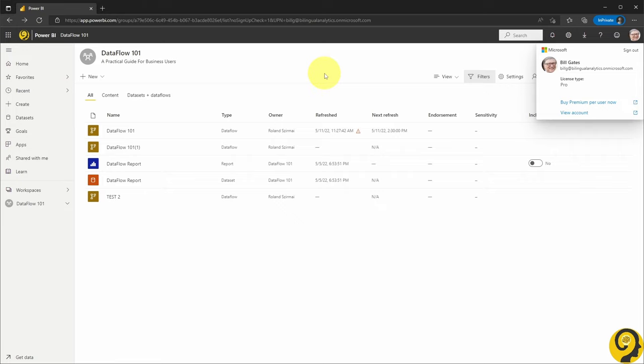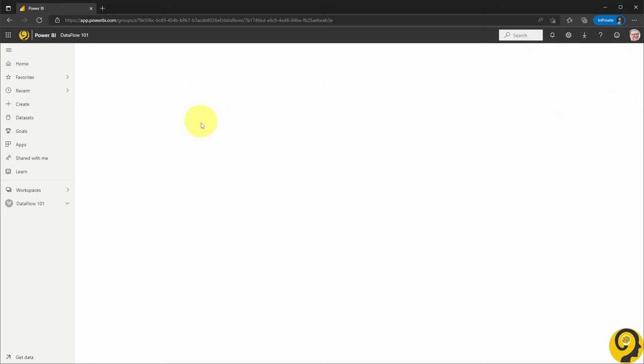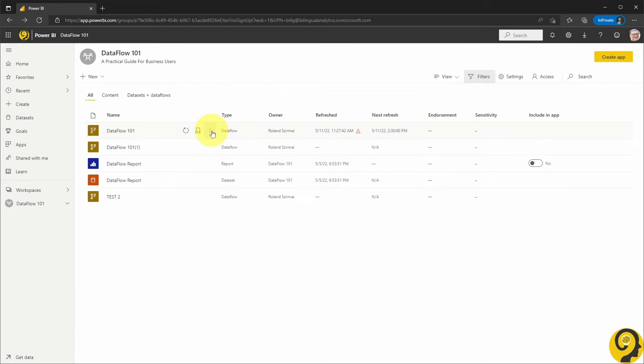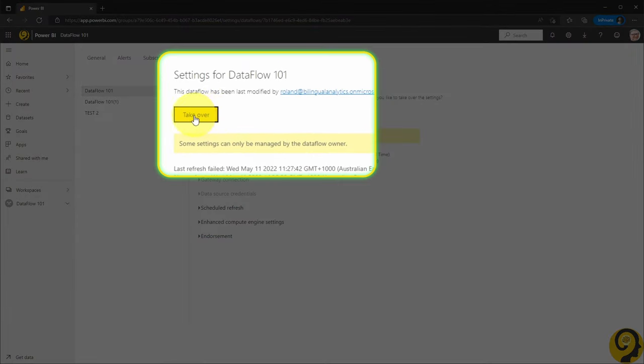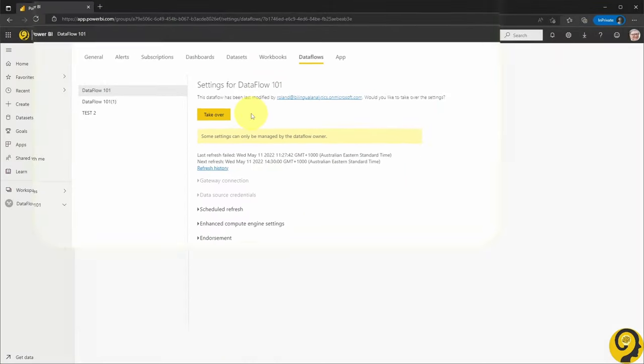This step could be particularly useful when there are only a handful of data flow masters within the organization, as they could potentially go in, fix issues, and hand ownership back to the original owner. One thing to note here.